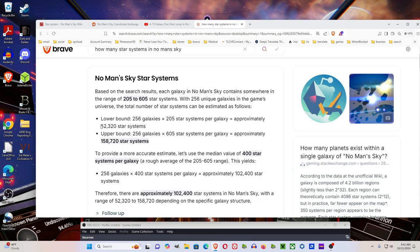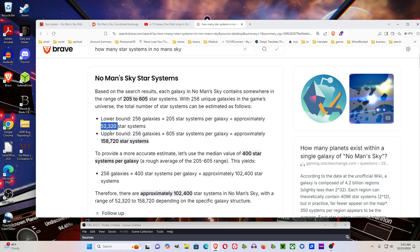If you just say an hour per star system to do some quests or whatever, that's 52,000 hours in the game. I have, I've been playing for a while, and I have like 2,000 hours in the game.